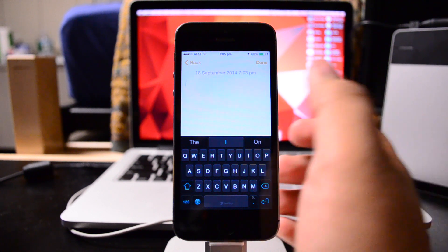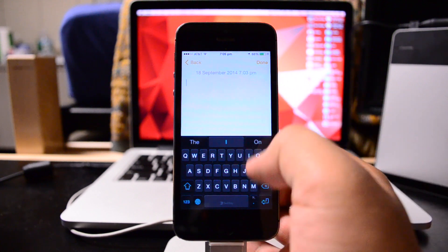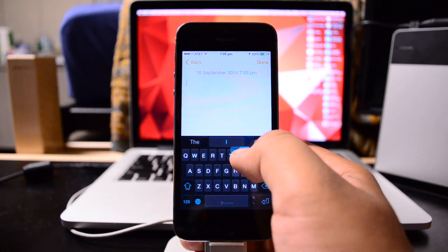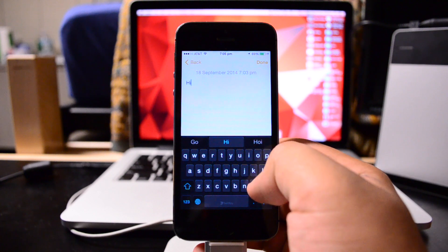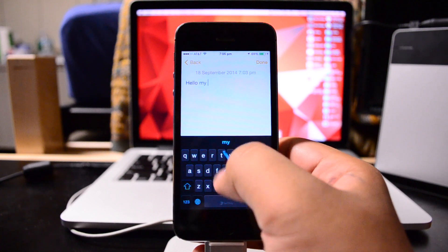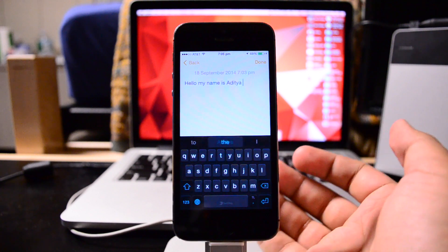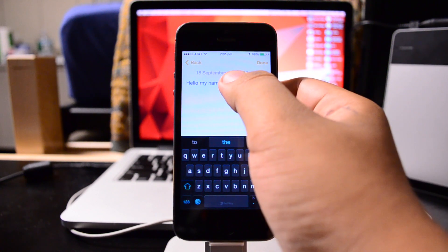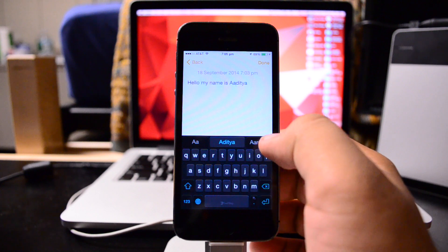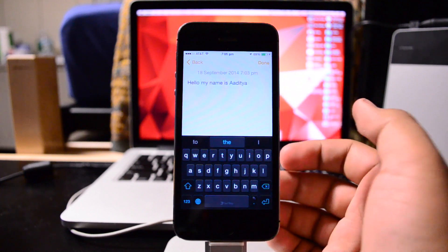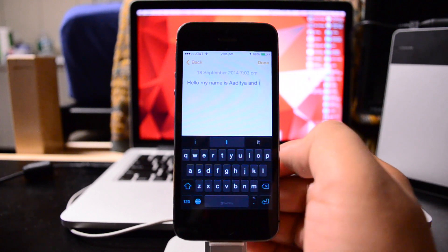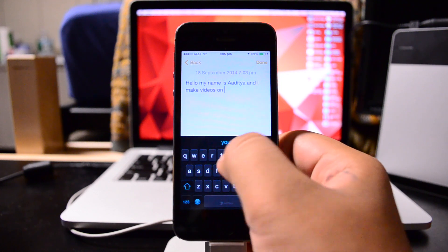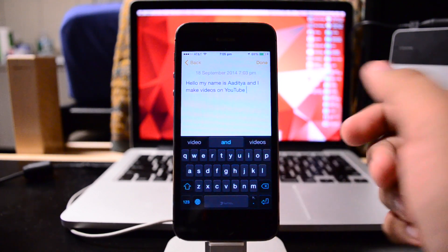Another thing that SwiftKey does, which Swipe also does, is actually allow you to swipe to type. I'm just going to type out something here. We'll start with: Hello, my name is Aditya. Of course, I haven't updated the spelling here; I have two A's, so we'll go with that.